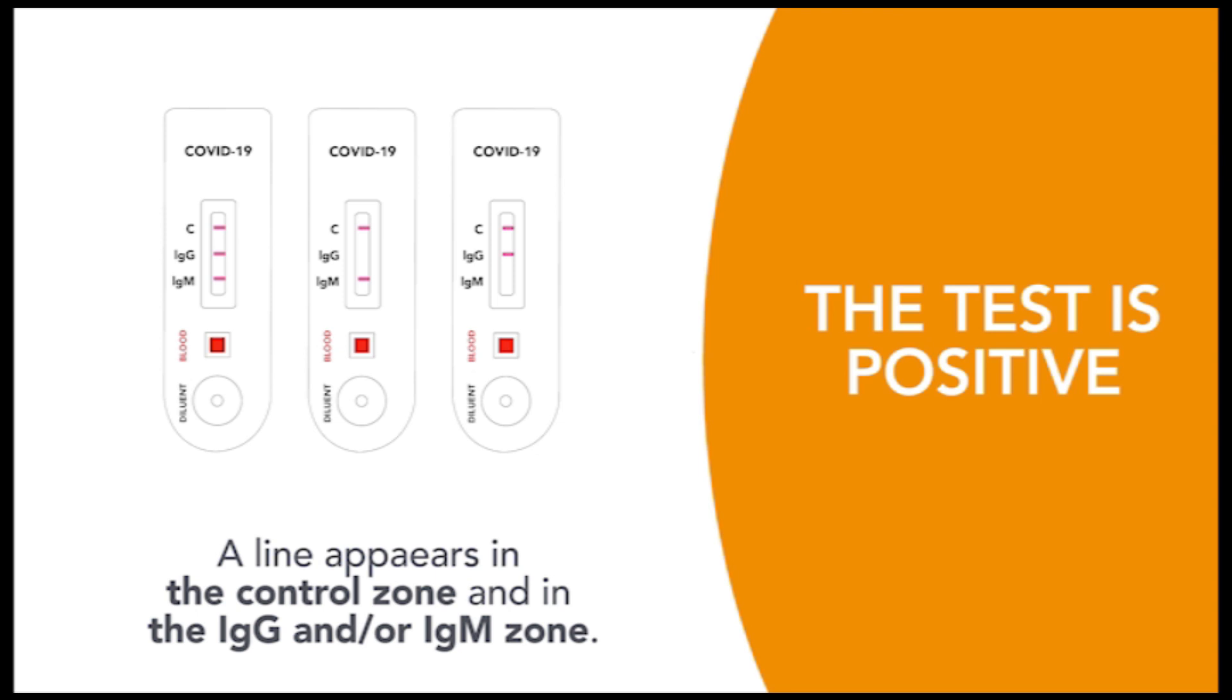If two lines appear on the cassette, one in the control zone and one in the IgM zone, the test is positive for IgM.